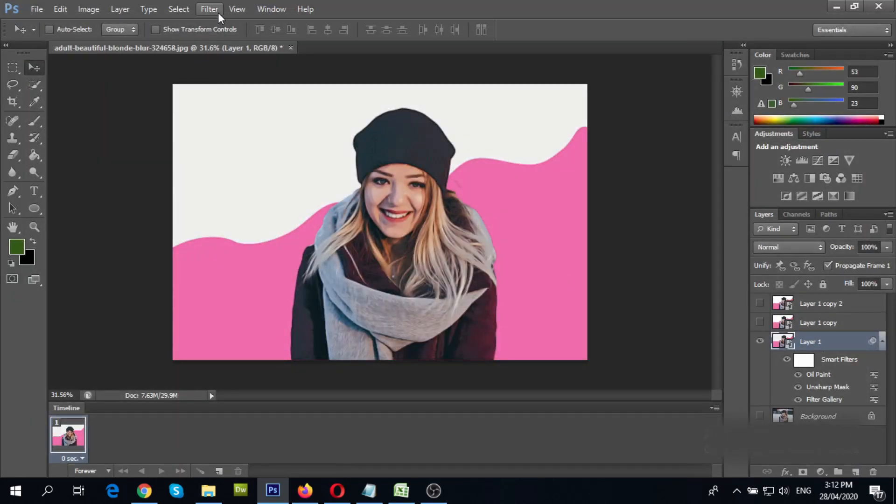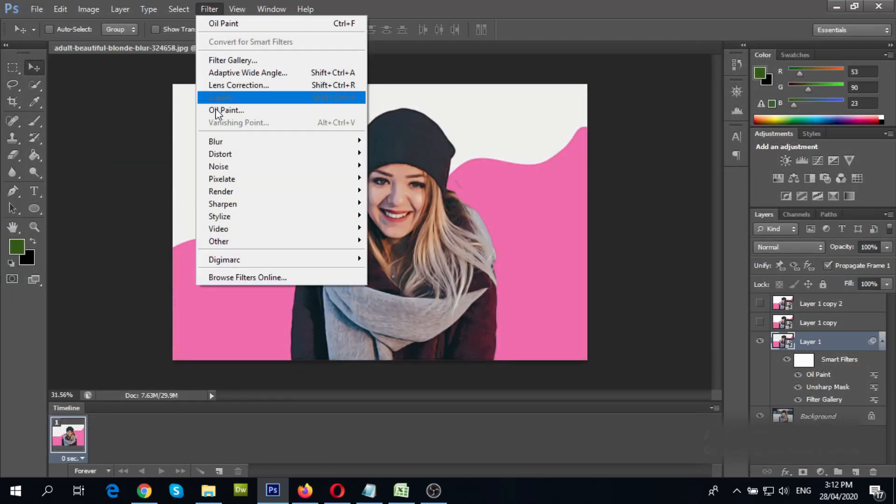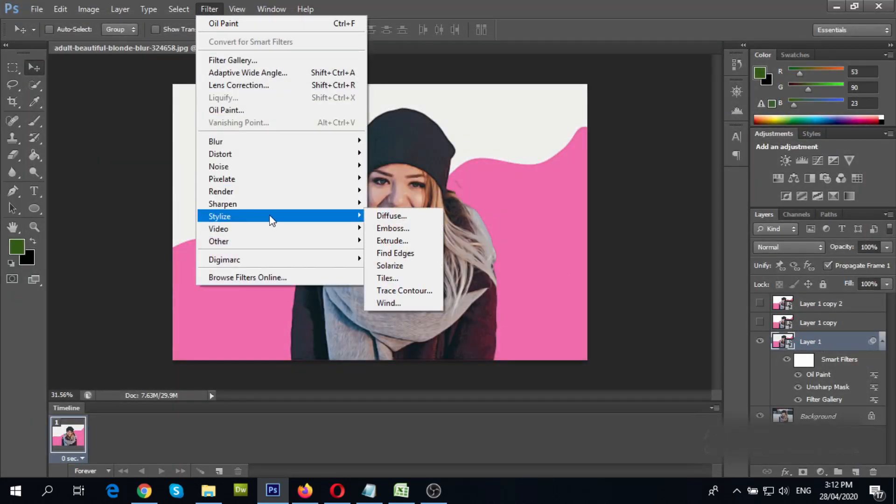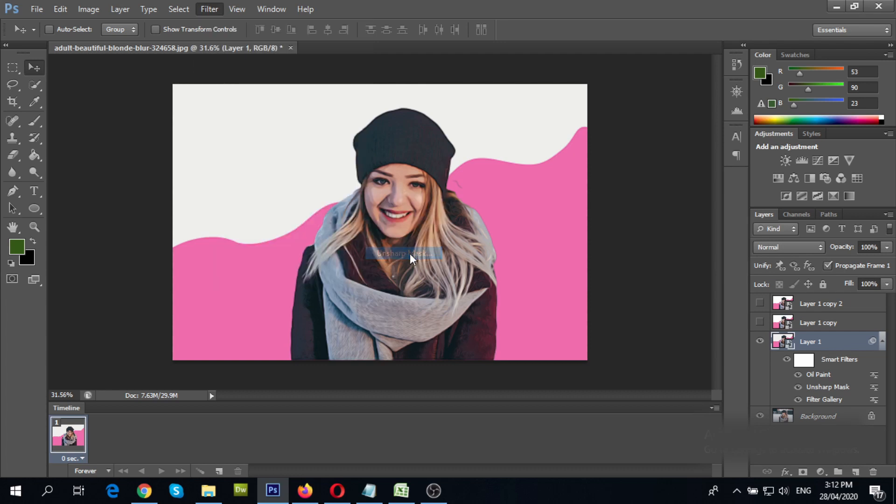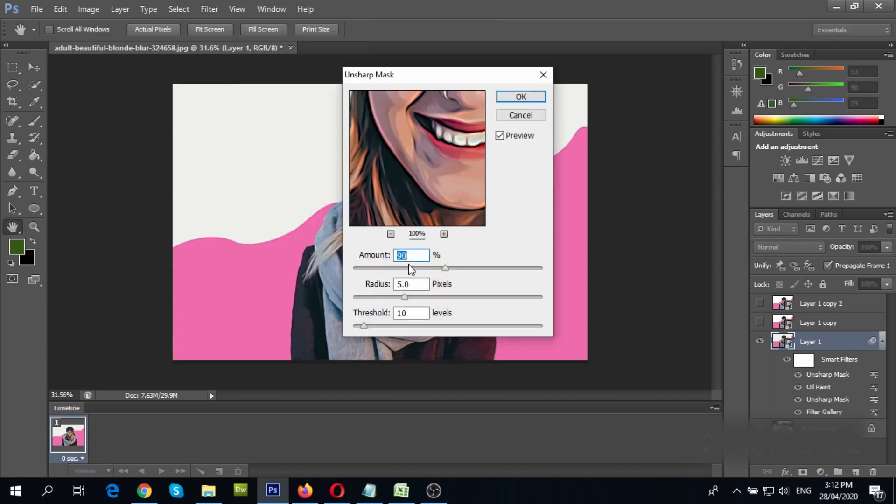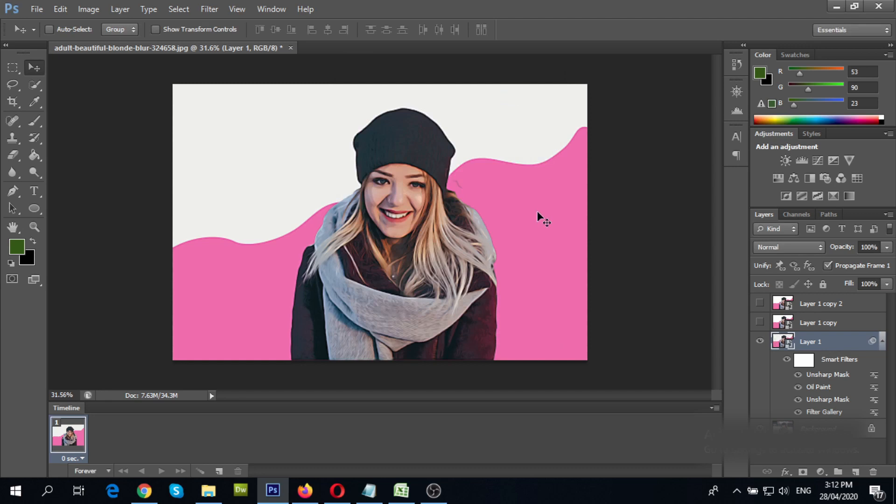Again, apply unsharp mask to the selected layer. Decrease amount to 60% and threshold to 5. You may rename the layer by double clicking it.